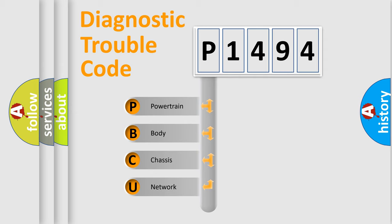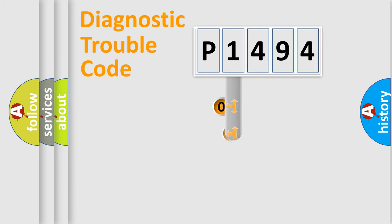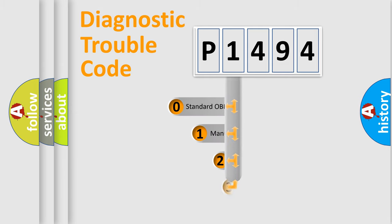We divide the electric system of automobile into four basic units: powertrain, body, chassis, and network. This distribution is defined in the first character code.